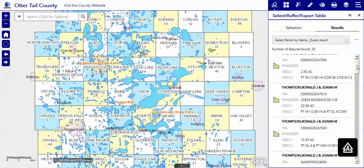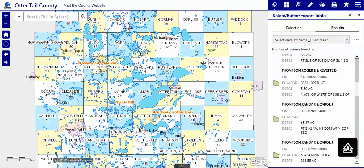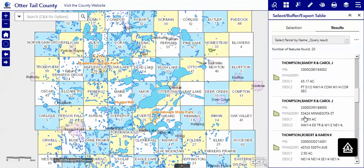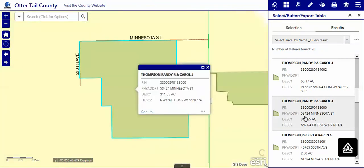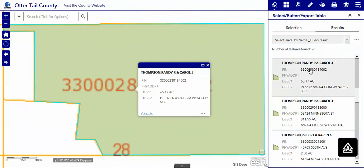Here you see all the names that started with Thompson, comma, R. Of course we can always pick the one that we want to use, like that, and we'll zoom right to it, as in this one.